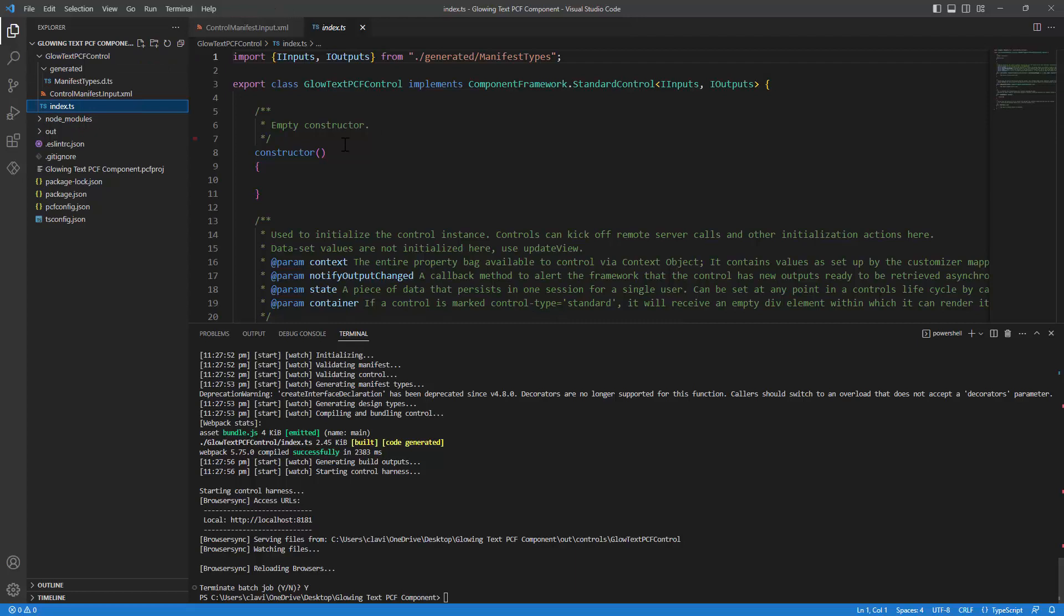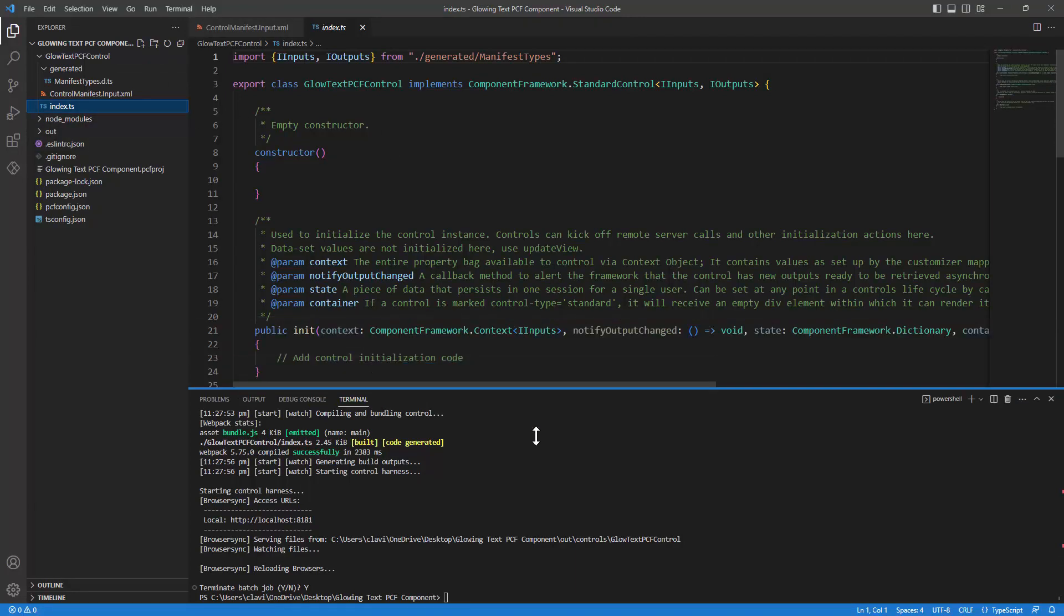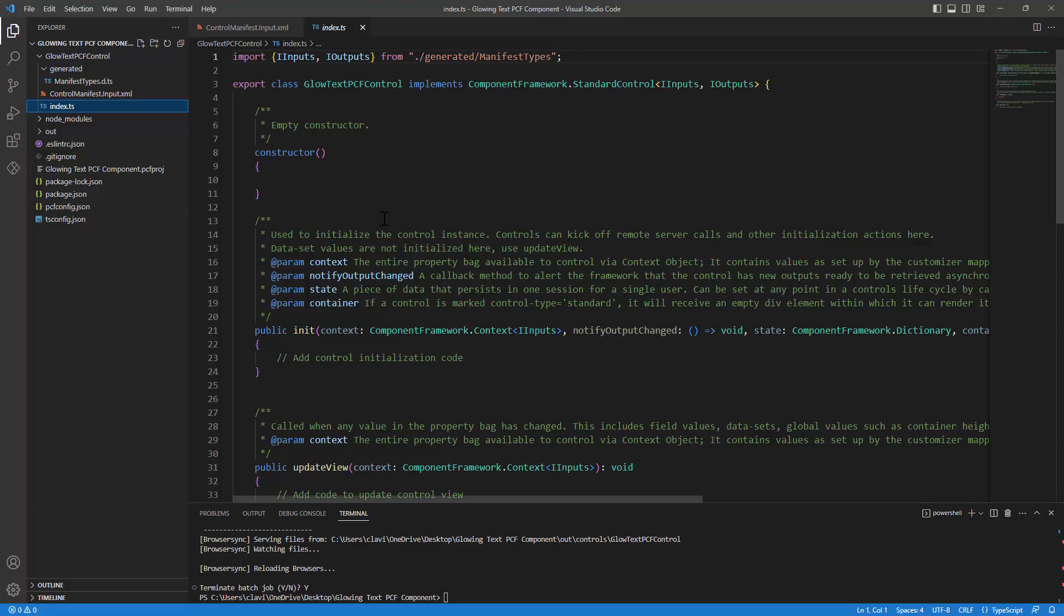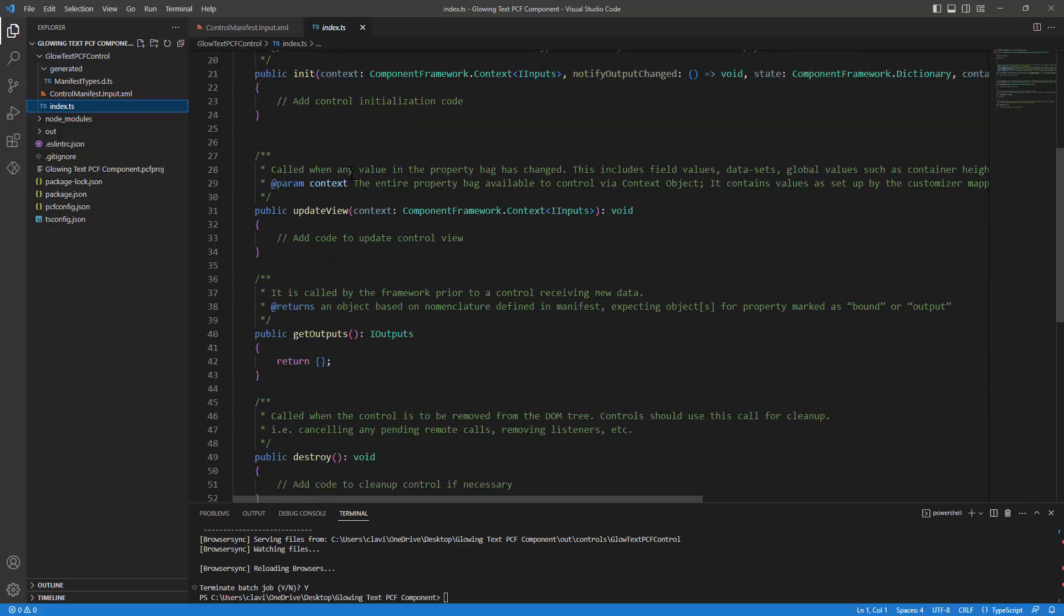The real magic happens in the index.ts file because this is where we are going to implement the code component. The index.ts file is a TypeScript file or the code is implemented in TypeScript. The component includes an object that implements the method that is used to describe the code component. If you look at the code component from top to down, you will see the various objects and the methods that implement the code component.